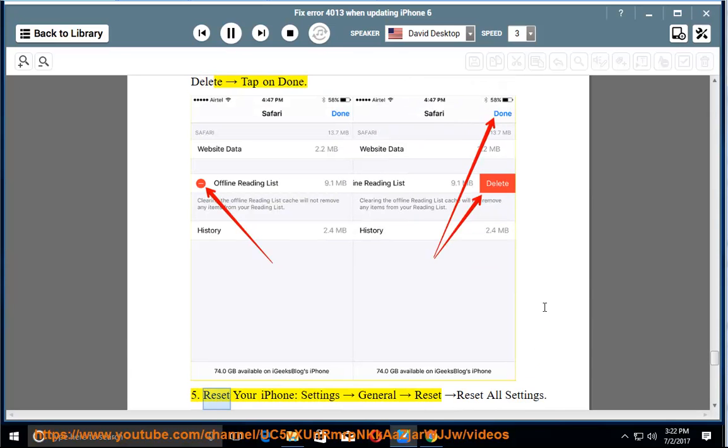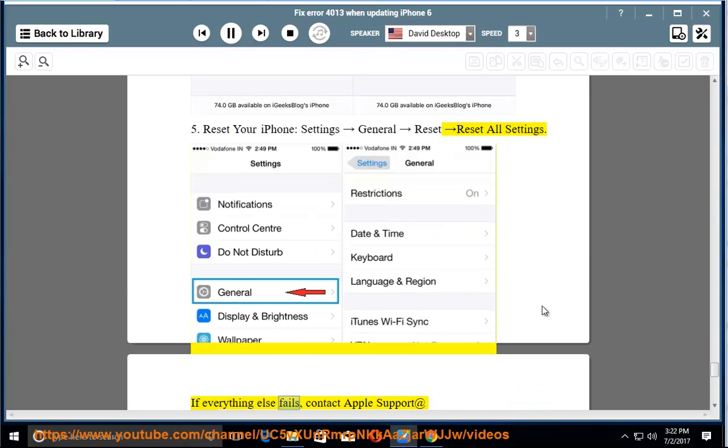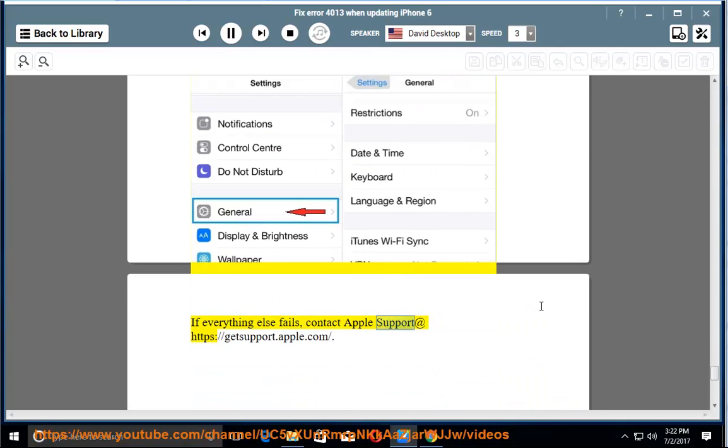5. Reset your iPhone. Settings, General, Reset, Reset All Settings. If everything else fails, contact Apple Support at https://getsupport.apple.com.